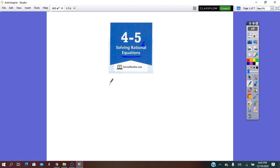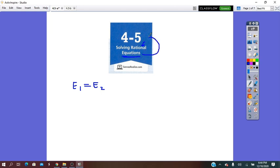First of all, an equation is an identity — an equals sign — between two expressions. As long as the equation is called rational, it means that at least one of these two expressions will be a rational expression.